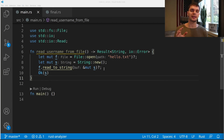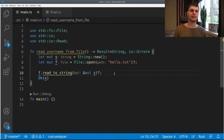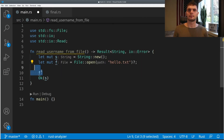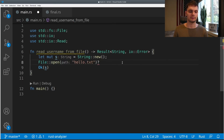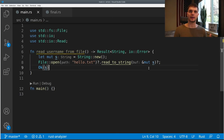Now our function is a lot simpler, but we can continue simplifying by chaining method calls. We see that we have two related method calls — one to open the file and the other to read from the file. So instead of creating our f variable, we can chain those method calls: we open our file and specify a question mark, so if there's an error the function returns that error; and if we succeed in opening the file, we immediately call read_to_string and pass it s, specifying a question mark again so that if this call fails our function returns the error. Finally, we just return our string. Now we've got our code down from four lines to three lines.